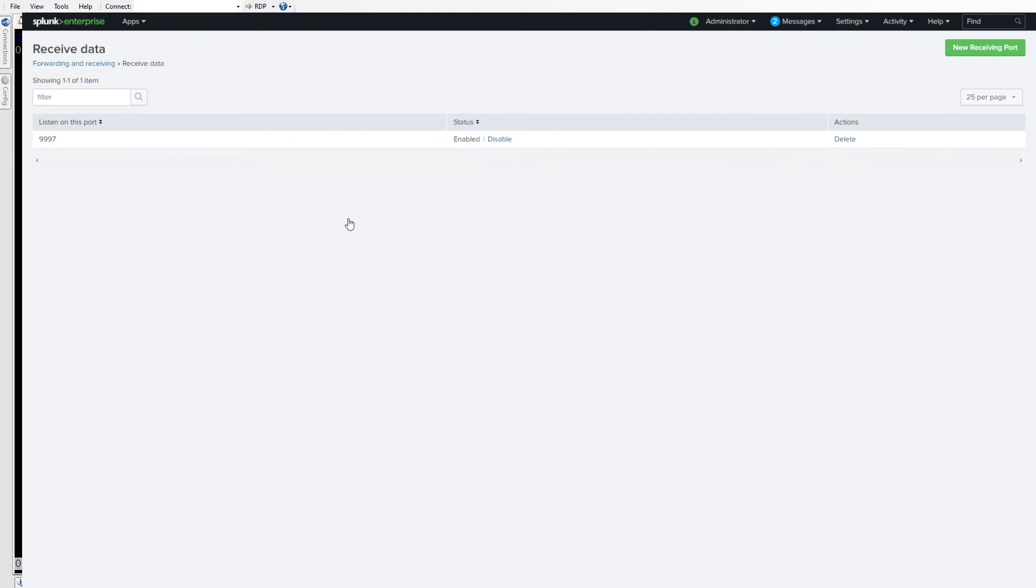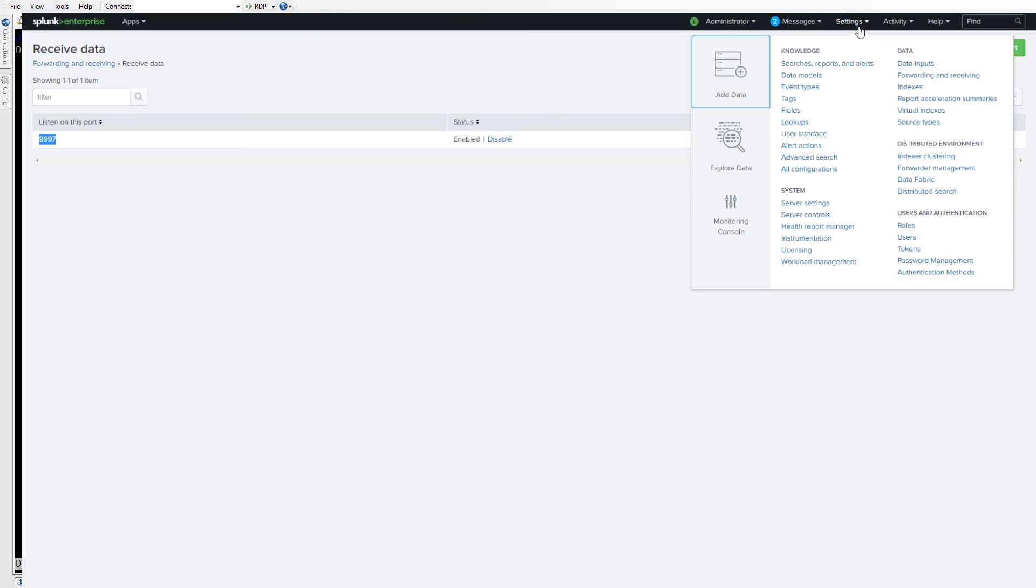And then for the configuring receiving, we can see that 9997 is open. If you've got any universal forwarders that are going to send data to this heavy forwarder, then we know we're going to receive those events and pass them on or index them.